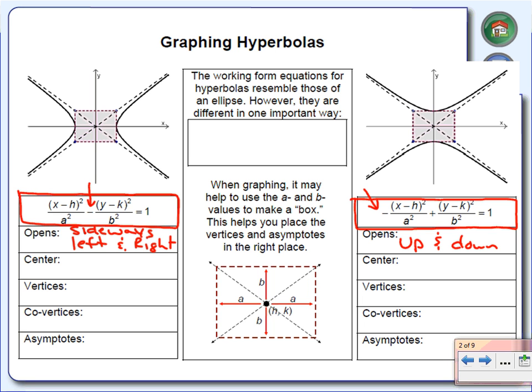The center of these hyperbolas is going to be the same as the center of our circle and the center of our ellipse — and that's going to be H, K. H, K is going to be the center of our ellipse, the center of our circle, and also the center for our hyperbola.